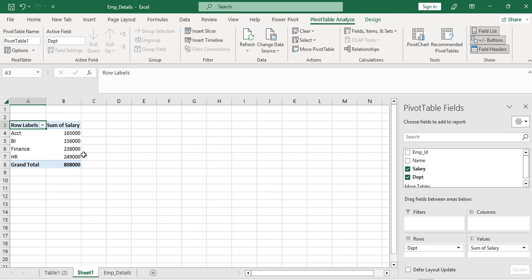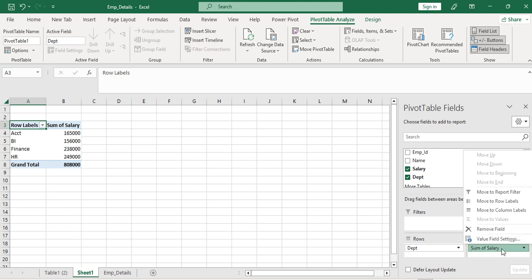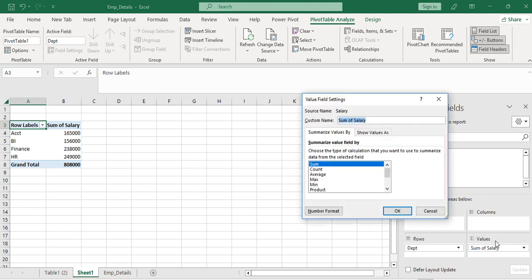I need to add the Department field and also the Salary field. You can see that the salary shown here is the aggregate salary, but I don't want the aggregate — I want the maximum salary for the Accounting department and other departments. To do this, come to PivotTable Fields and click on Sum of Salary. You will see Value Field Settings — click on it. Once you have it, come to the list of operations and change it from Sum to Max.